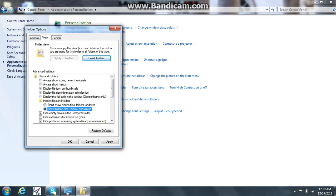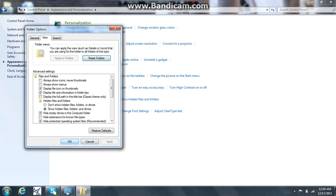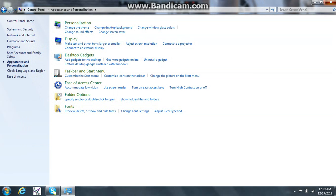Then you're going to want to uncheck, this is going to be checked right here, you're going to want to uncheck hide extensions for known file types. You're going to want to uncheck that, click apply, OK.